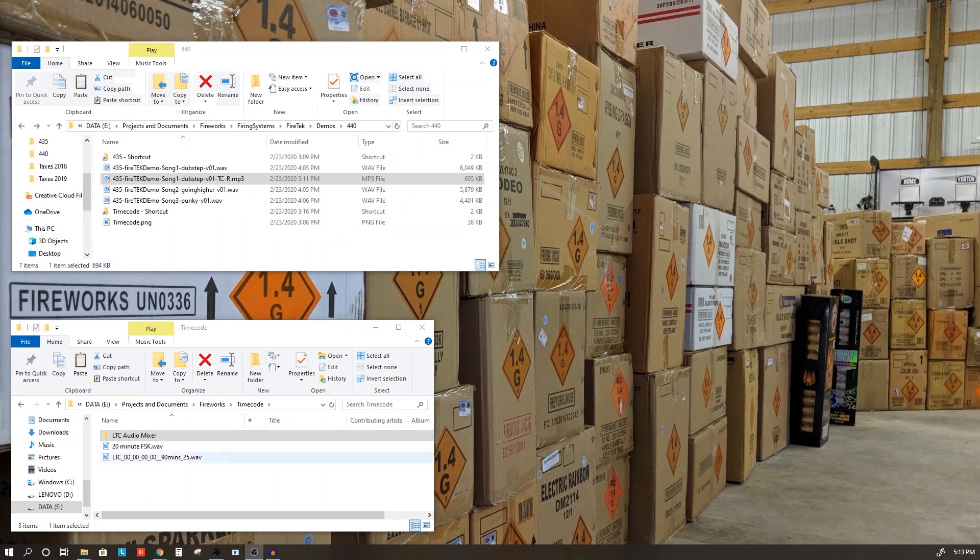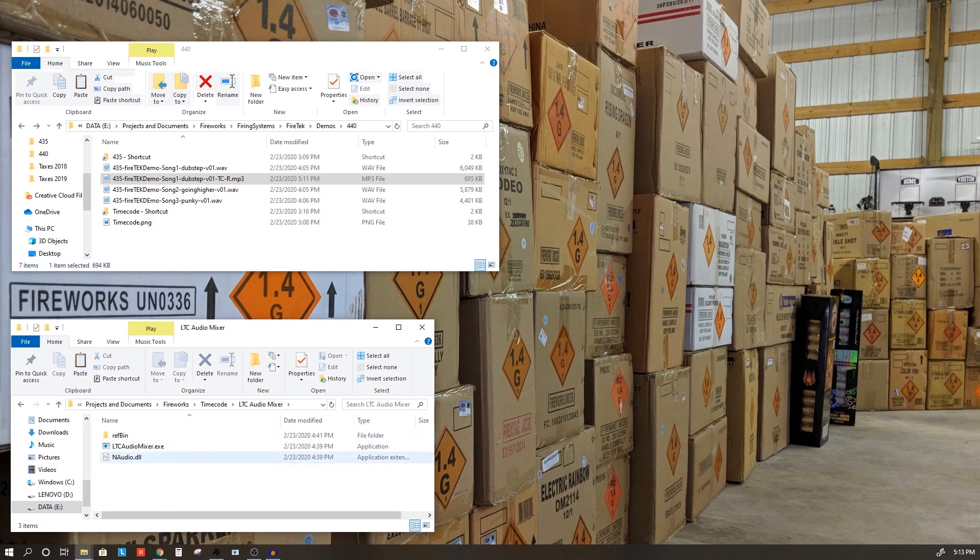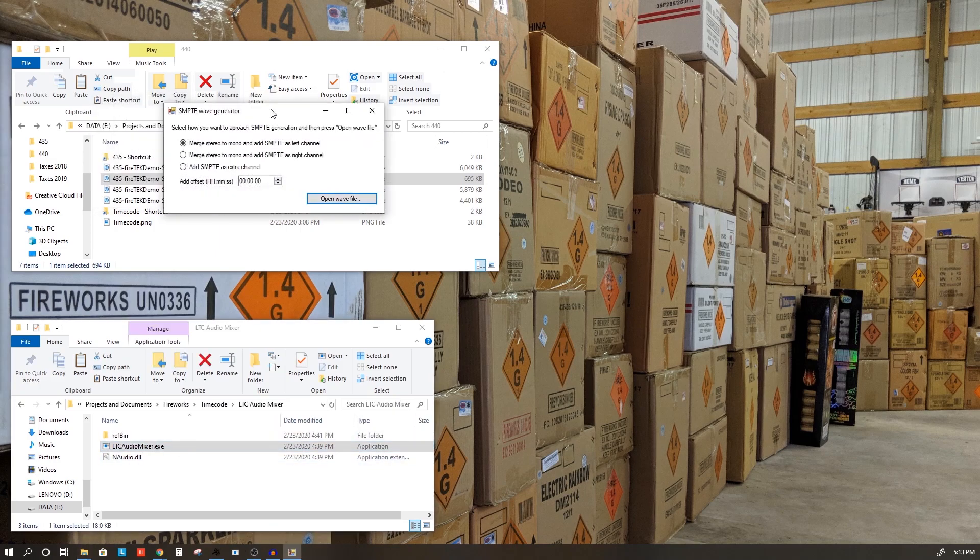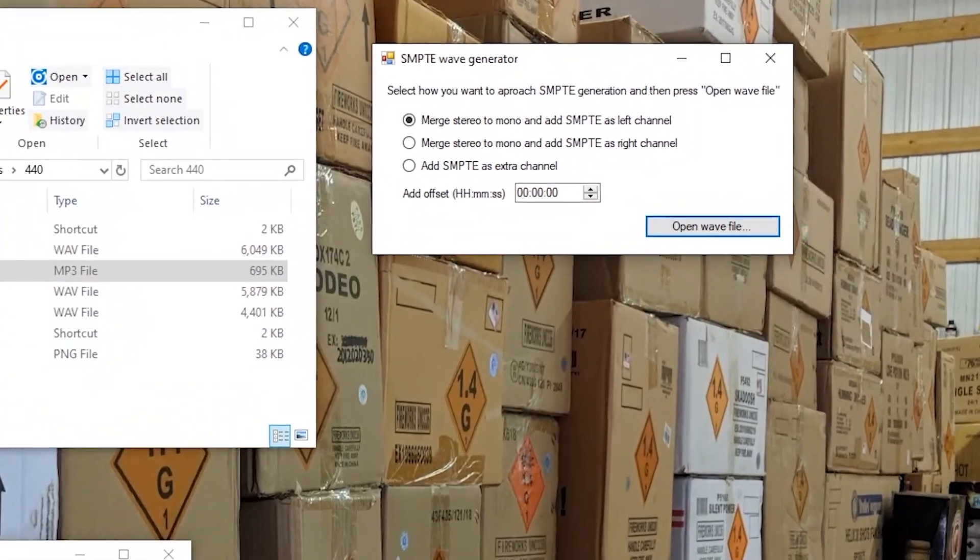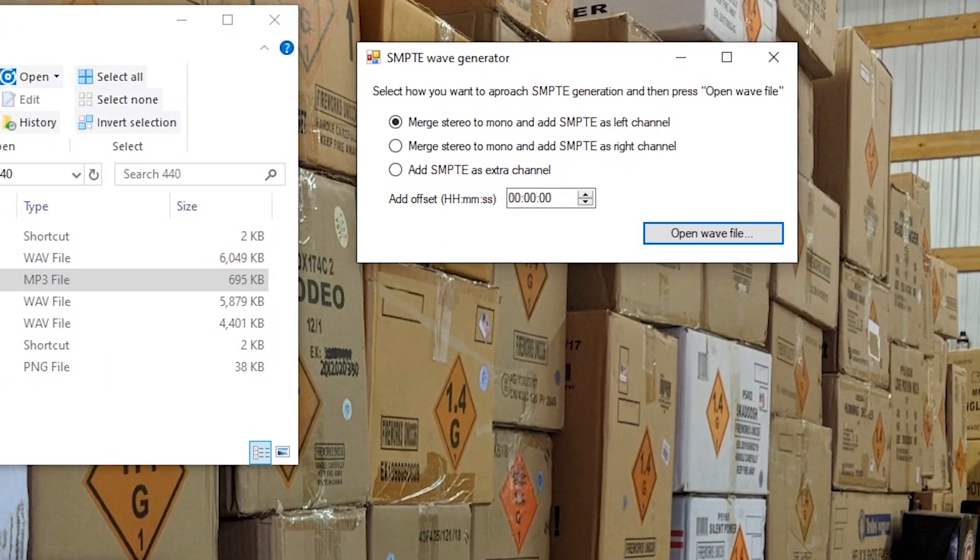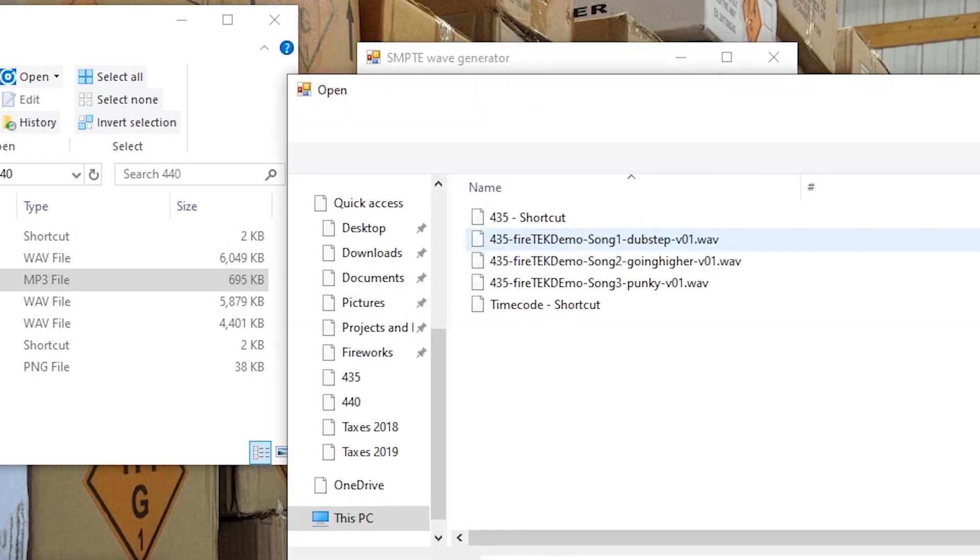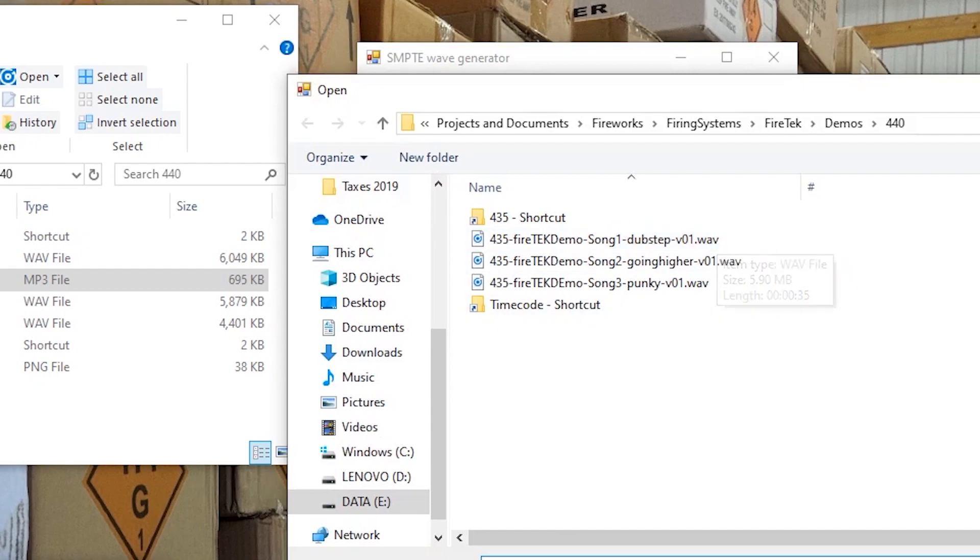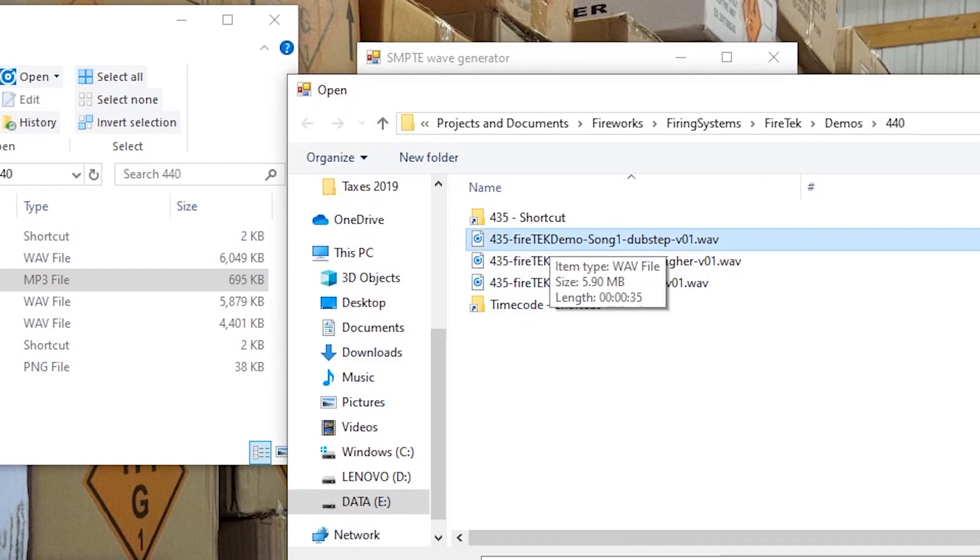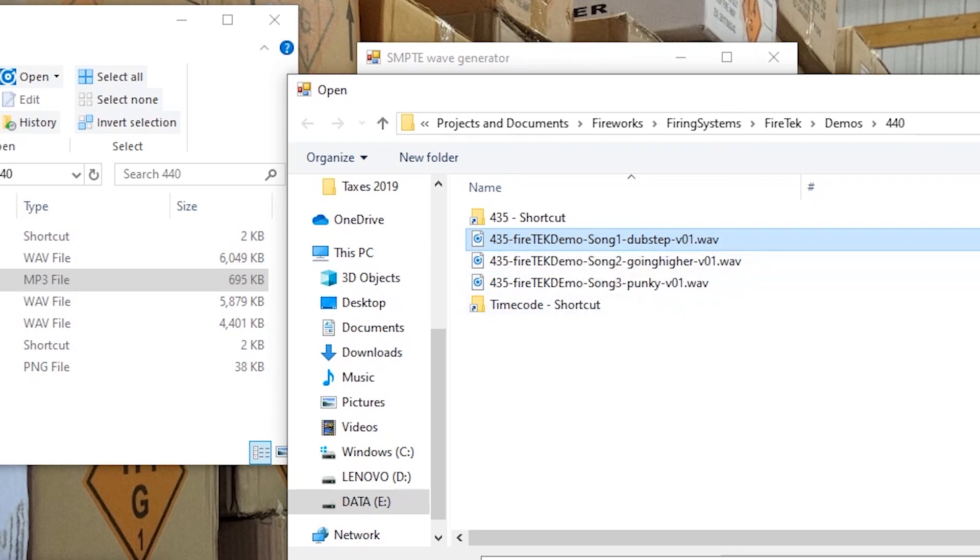There are other applications out there to add timecode to a file. What I have is this LTC Audio Mixer. It's a very simple application, and it simply asks me, do I want to merge the stereo to mono and add SMPTE on the left channel, or do I want to do that to the right channel? For consistency, I try to keep the timecode on the right channel. This also allows you to add a lead-up if you want, but we're not going to do that. We already have that in our song. Then we're going to open our WAV file, and in this application, it needs to be a WAV file. I'm going to pick the same Song 1 dubstep. Now, this is not the MP3 file that we just created with the timecode. This is the original Song 1 dubstep, and I'm going to open that.